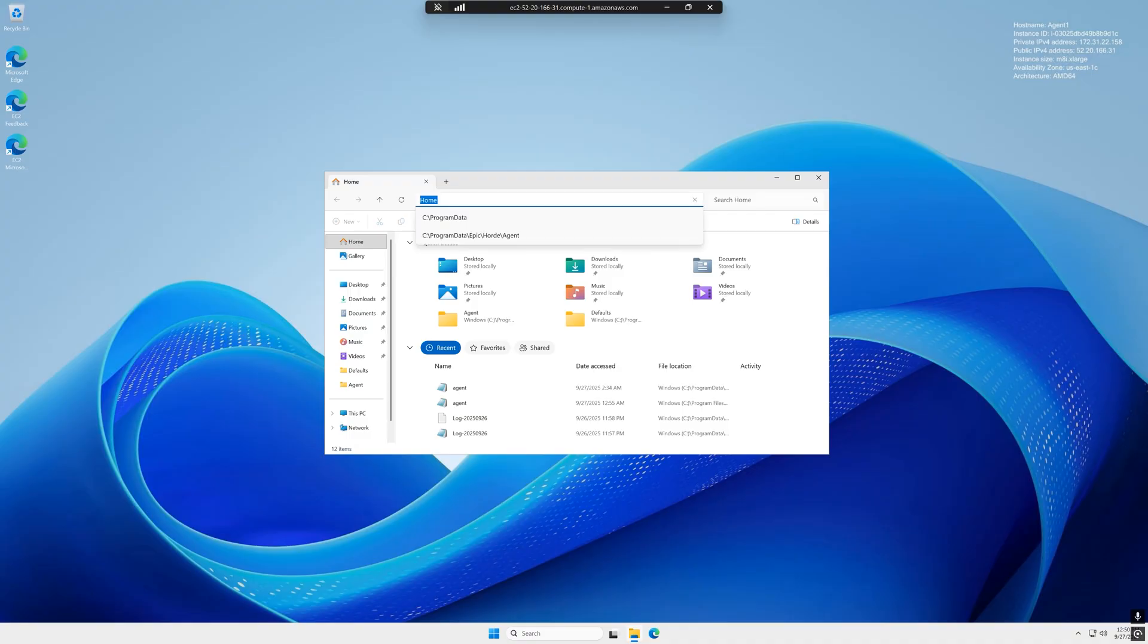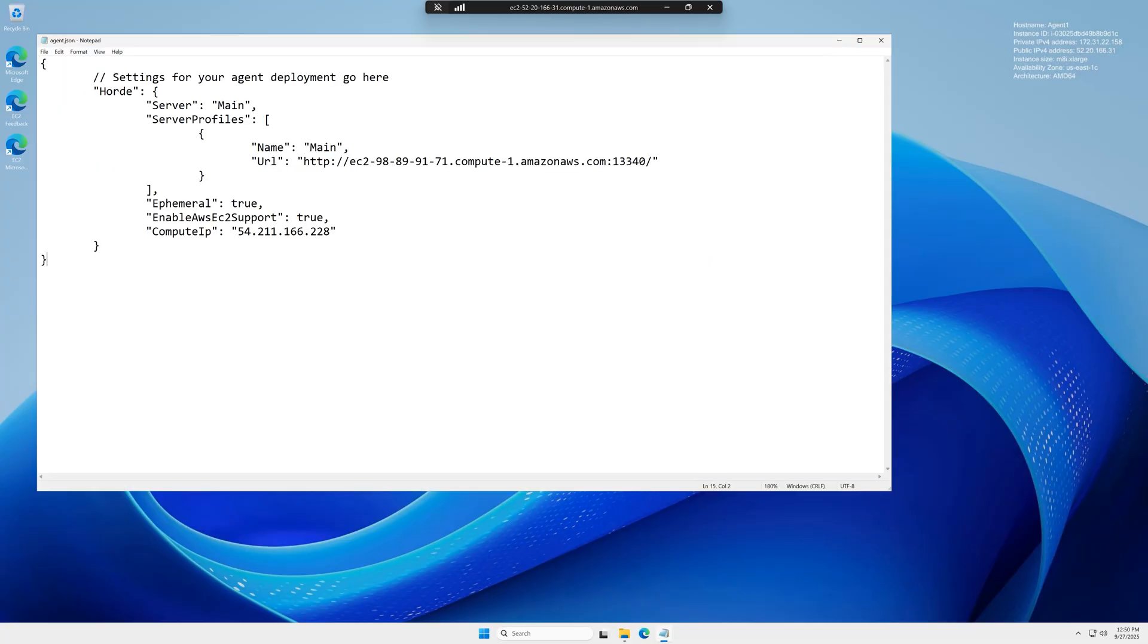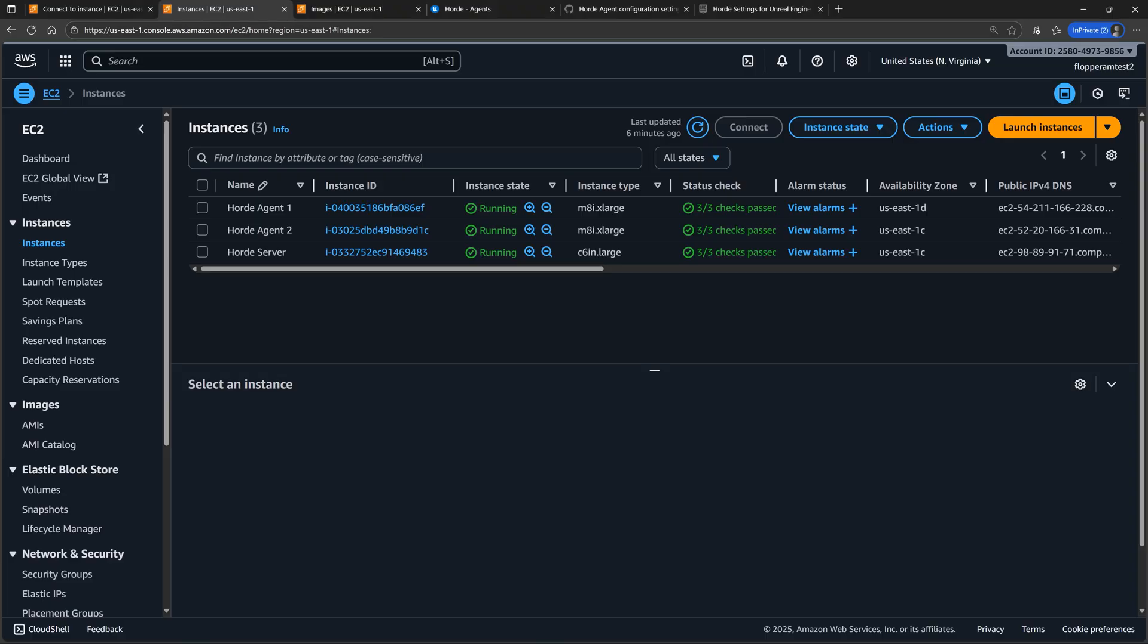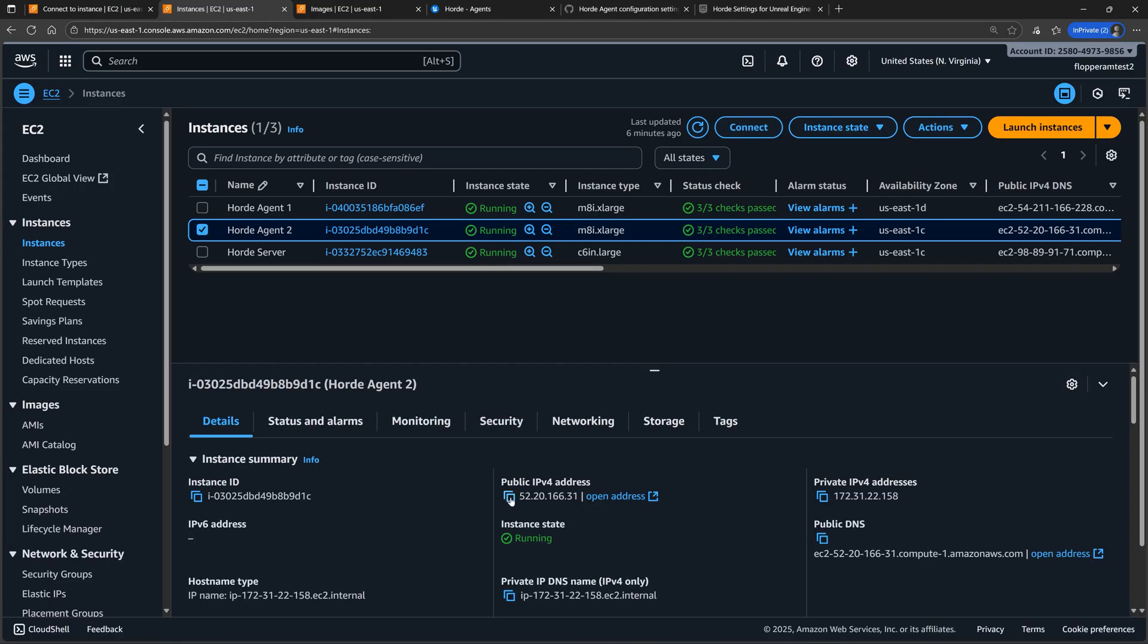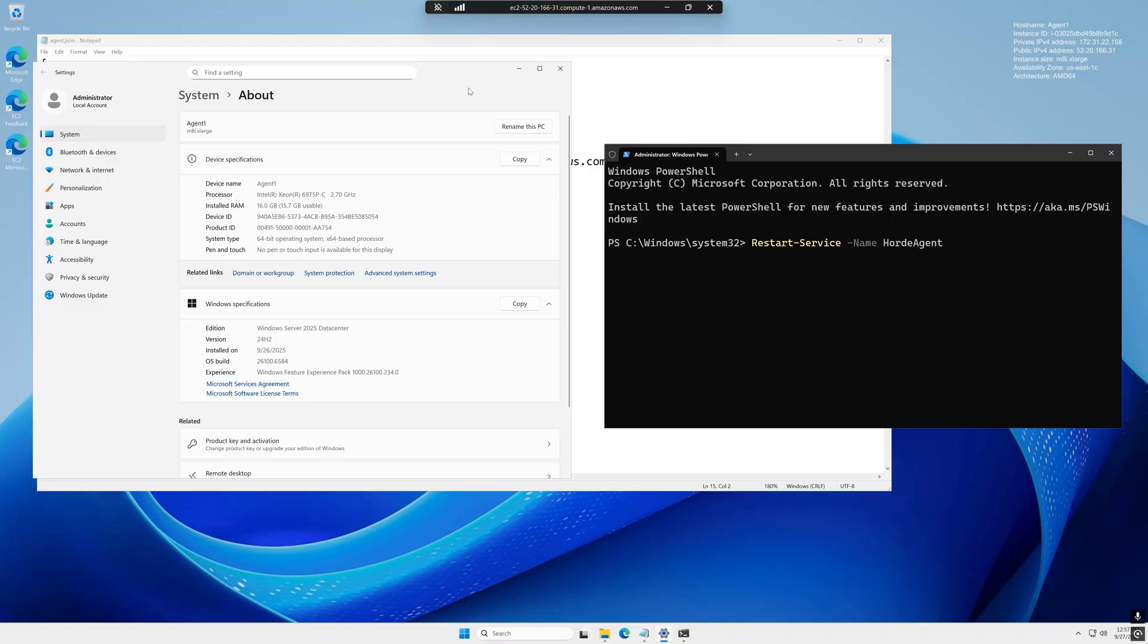Edit the agent.json file, replace the compute IP with the Elastic IP address, not the public DNS of the new instance that we are connected to, and save the file.